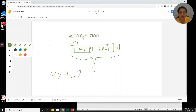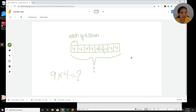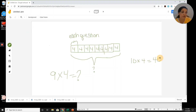We learned another strategy using what we know: 10 times 4 equals 40, because the rule of multiplying by ten is you take the number you're multiplying and add a zero at the end. So 10 times 4 is 40.